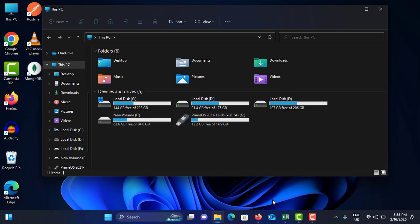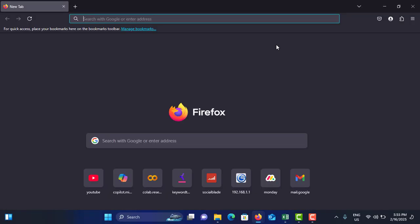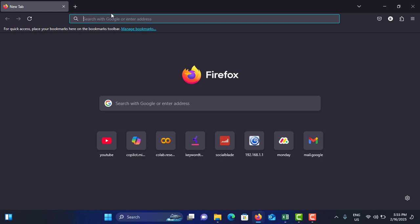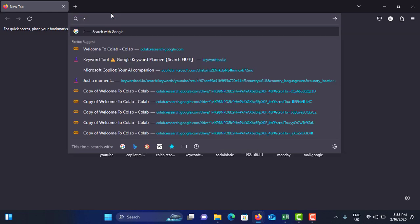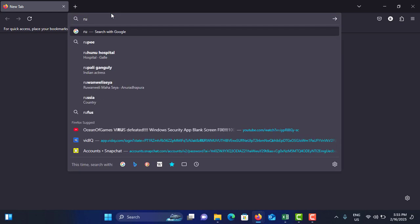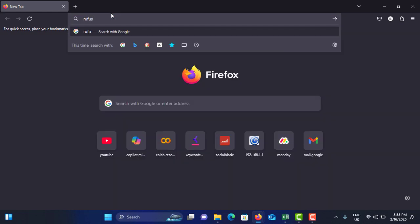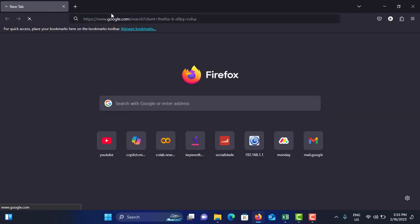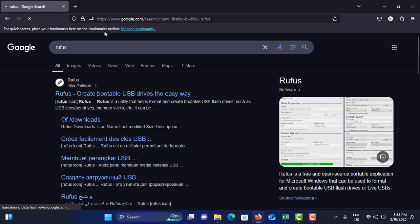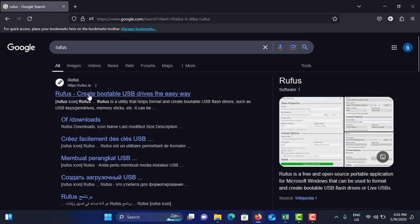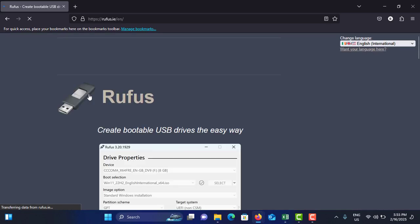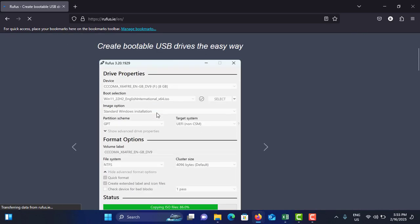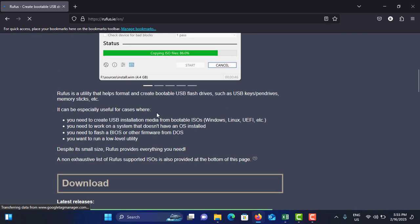Now what you have to do is you need to again go to your browser and search for Rufus, R-U-F-U-S, and hit enter. This is the one we need to make a bootable pen drive. Just tap on it.